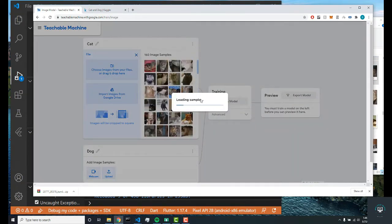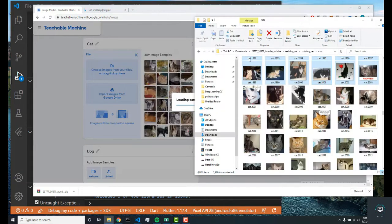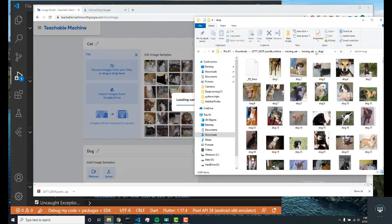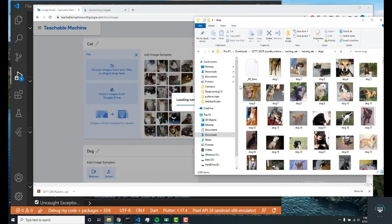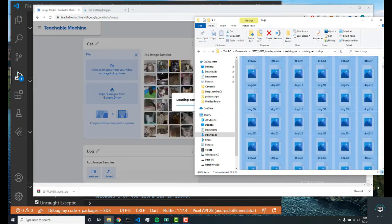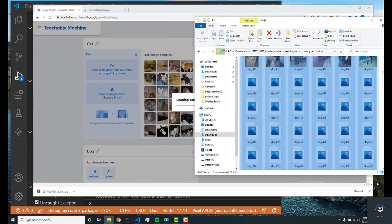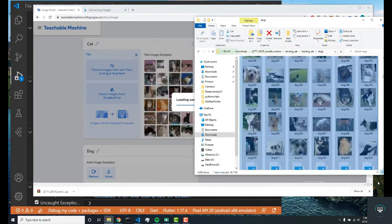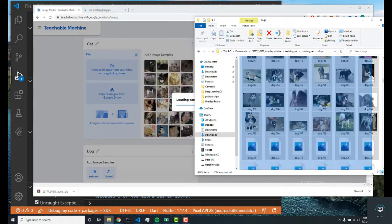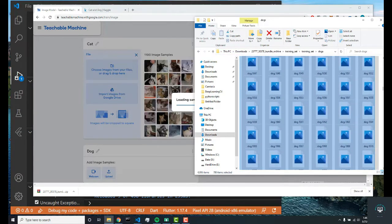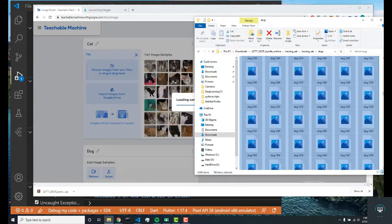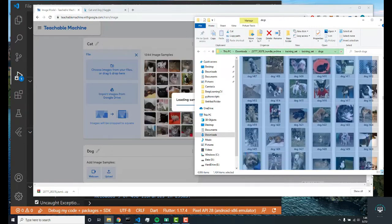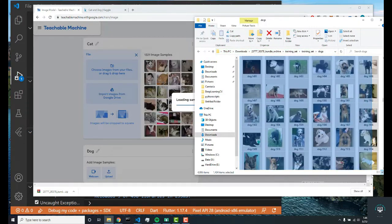Now the next thing I'm going to do is go into the dogs directory and just pre-select these so that once this is done loading I can just drag and drop it. I'll do the same amount of images.